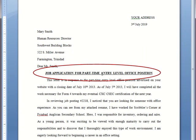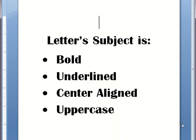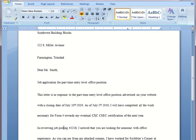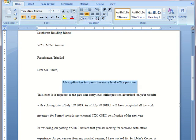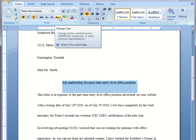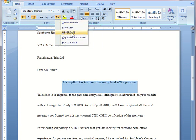Now let's look at the subject of the letter. We can see that it's bold, underlined, center-aligned, and all of the letters are in uppercase. So I'm going to highlight the subject of the letter, then home tab — bold, underlined, center. There's another tool called Change Case — click on that and click Uppercase.